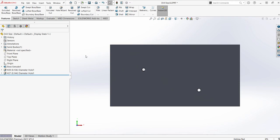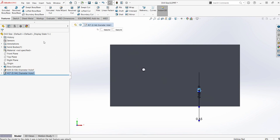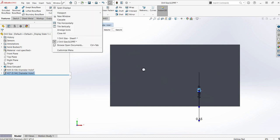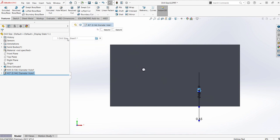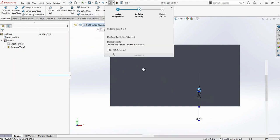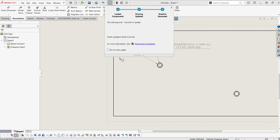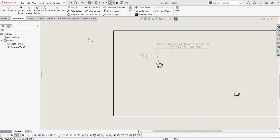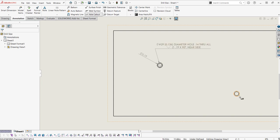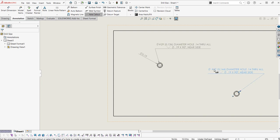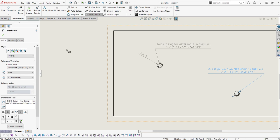Okay, so I've restarted SOLIDWORKS, and I already put in another hole using the hole wizard feature. It's this one right here. We're going to go to the drawing. And I'm going to use the hole callout tool, and we'll see that the drill size is already in there.